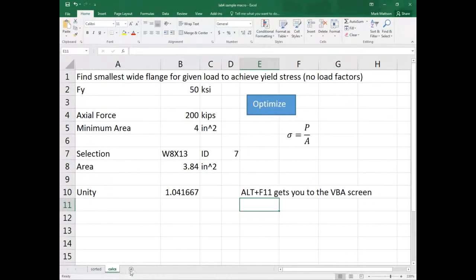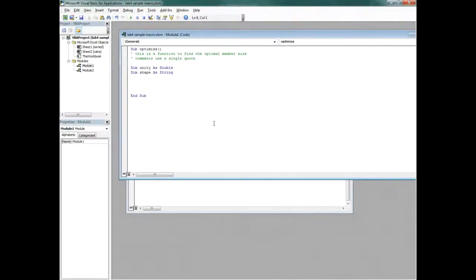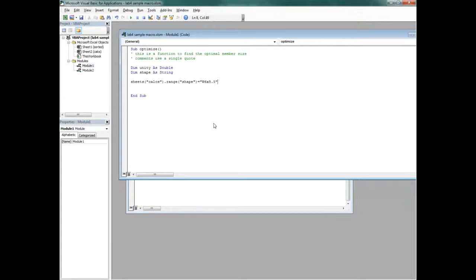You can leave the sheet names as Sheet1 and Sheet2; it doesn't matter. But this gets referenced in Visual Basic. In the macro, I write 'Sheets("Calcs").Range("Shape") = "W6x8.5"'. What I'm saying is: go to the sheet called Calcs, go to the range named Shape, and set that value to W6x8.5.